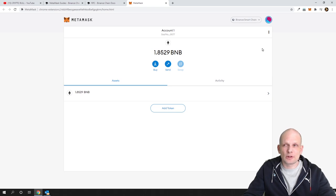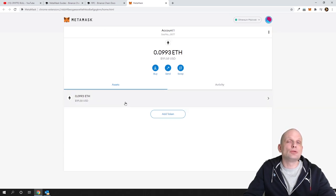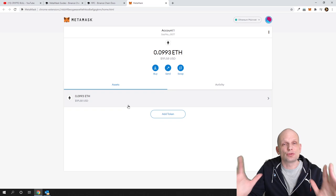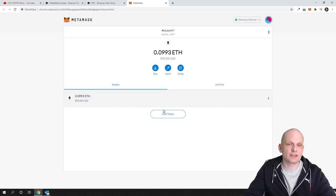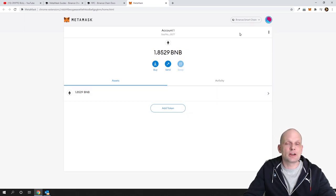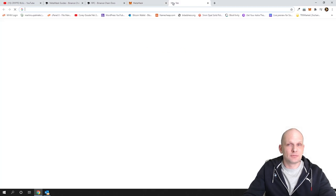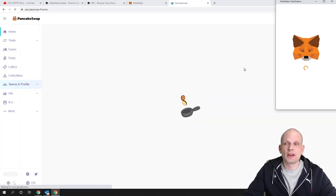Binance Chain is a blockchain built only for the BNB token, so don't mix them up. Whenever you are sending from Binance, always send to Binance Smart Chain. If you would like to use your Ethereum wallet, just click on Ethereum mainnet and you can send Ethereum or ERC20 cryptocurrencies there. When you want to switch back, click on the networks and select Binance Smart Chain.